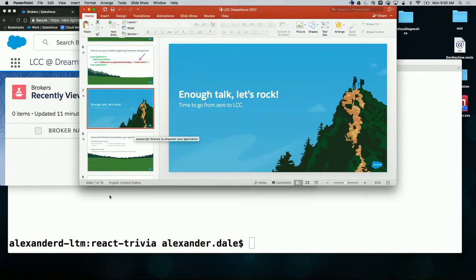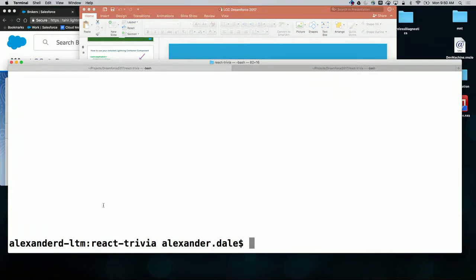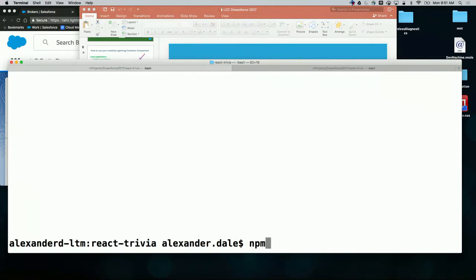Following Guru's instructions, I went and picked a trivia app. I wanted to teach people more about JavaScript and have it on the Salesforce platform. So I found this really cool React trivia app. I chose my framework.